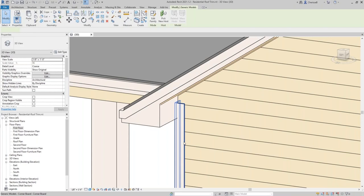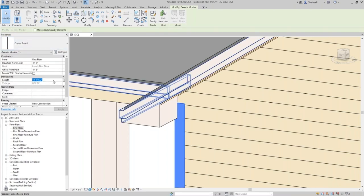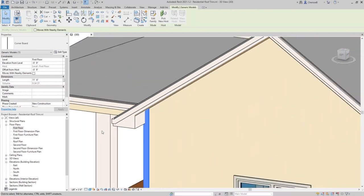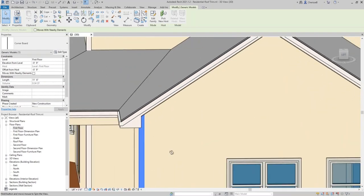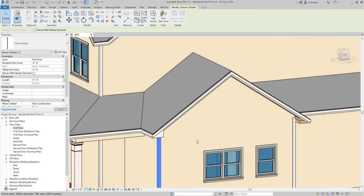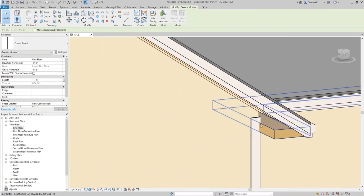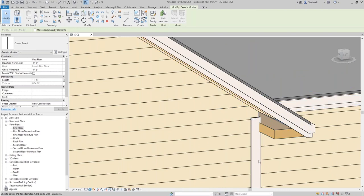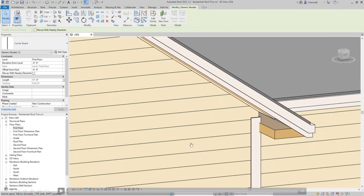I select the corner board and extend it so it butts up against the soffit. To create another bird box you can't mirror or copy it — you have to rotate to the other side and start the Roof Fascia command again, doing the exact same thing on that side. Then you go to the gables and repeat the same process.